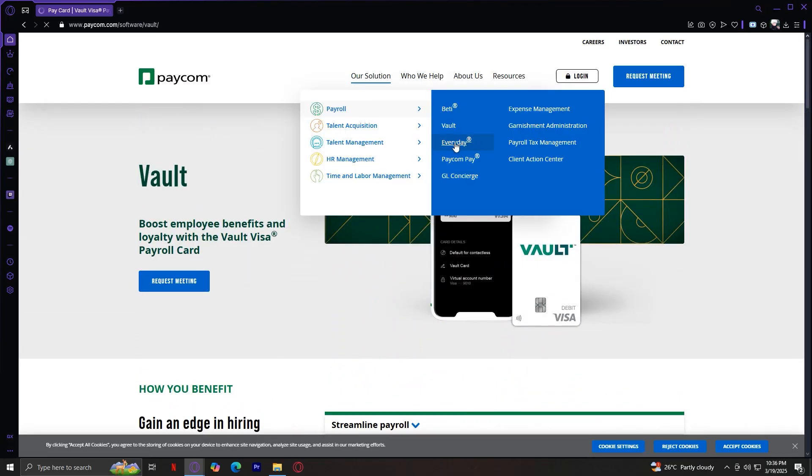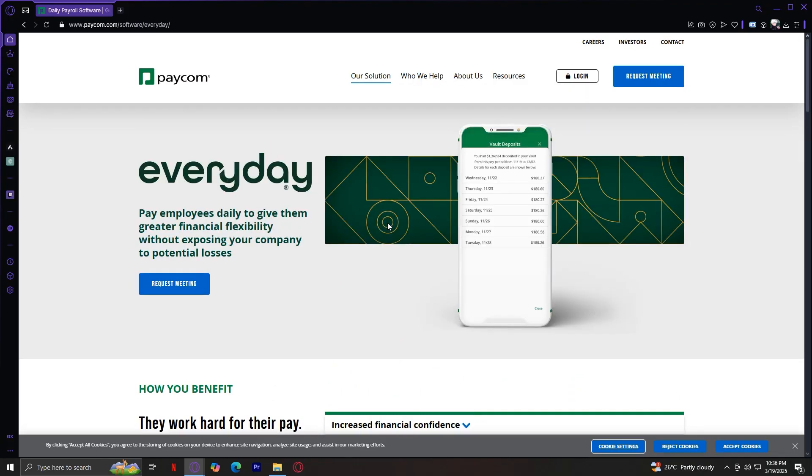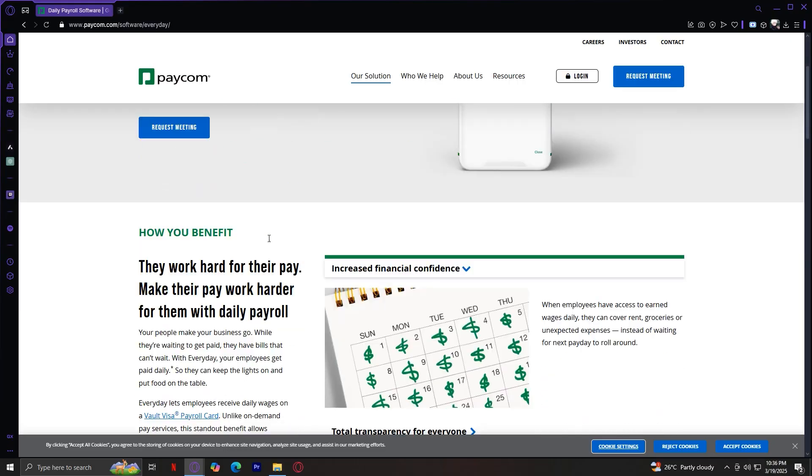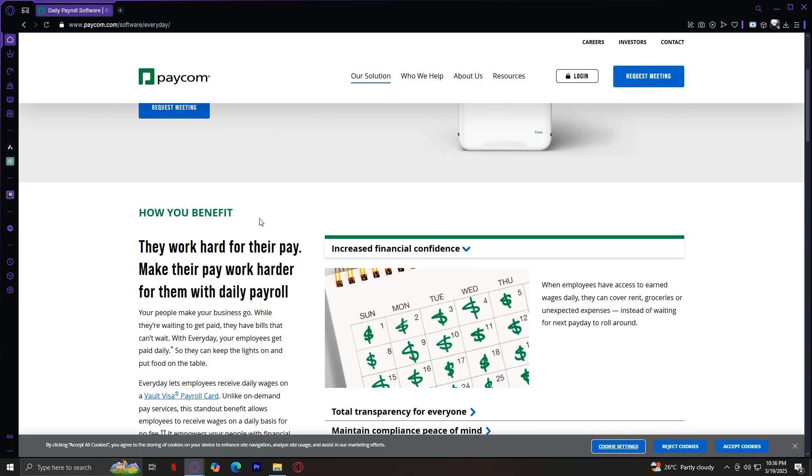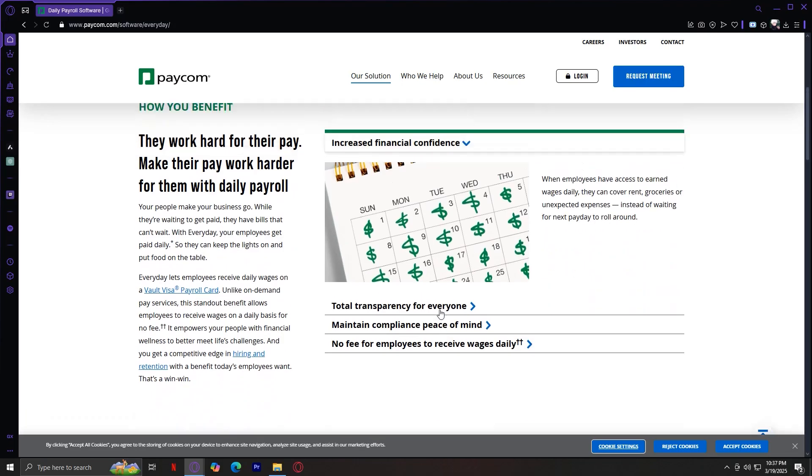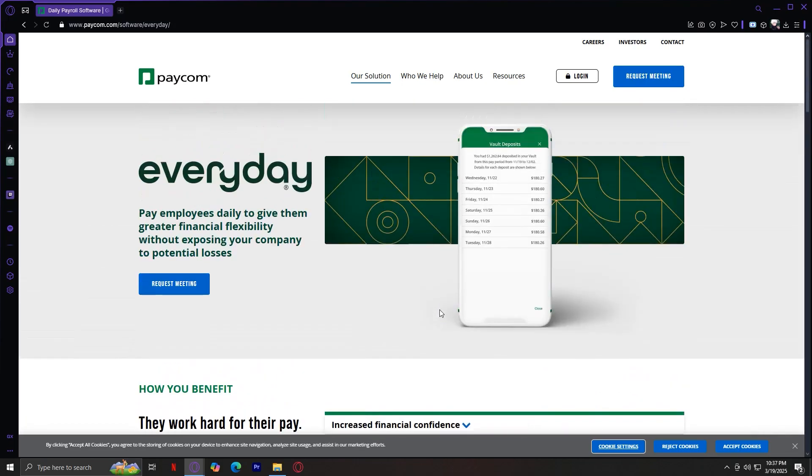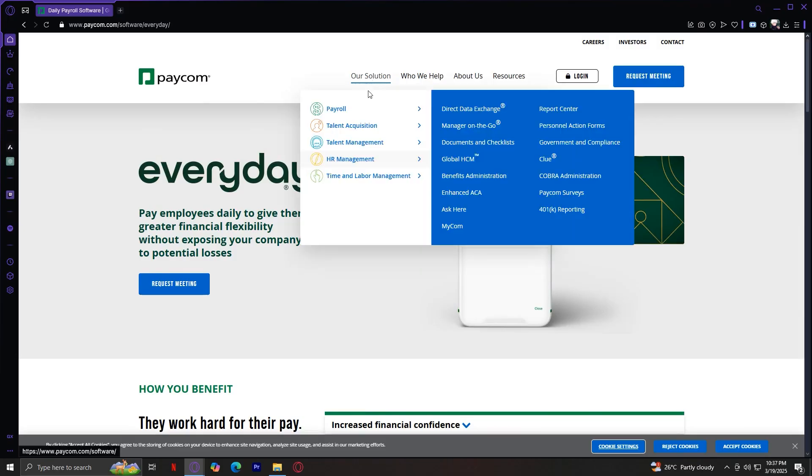Now let's move on to Everyday. This provides employees with early access to earned wages. You can pay employees daily to give them greater financial flexibility without exposing your company to potential losses. They work hard for their pay, so you should make their pay work harder for them with daily payroll. It increases financial confidence and increases overall emotion.